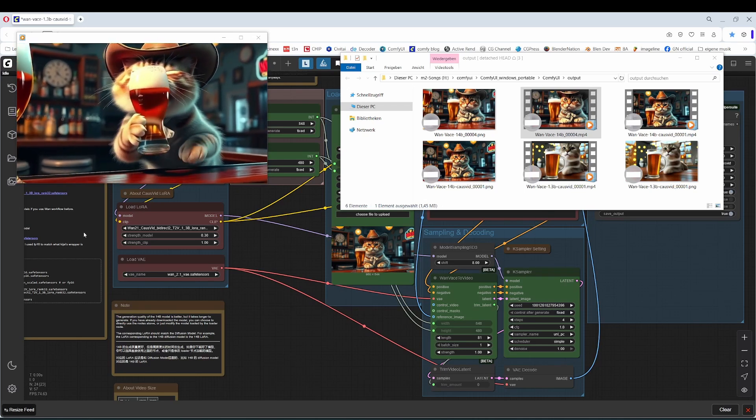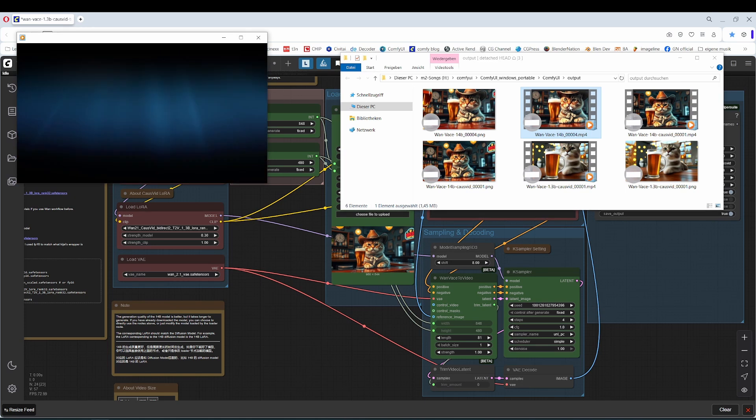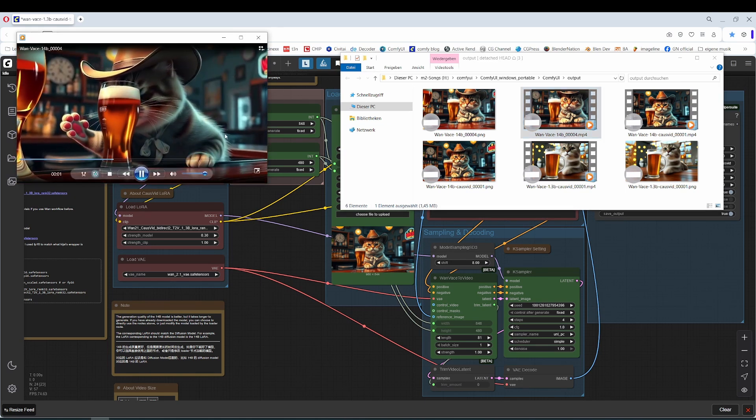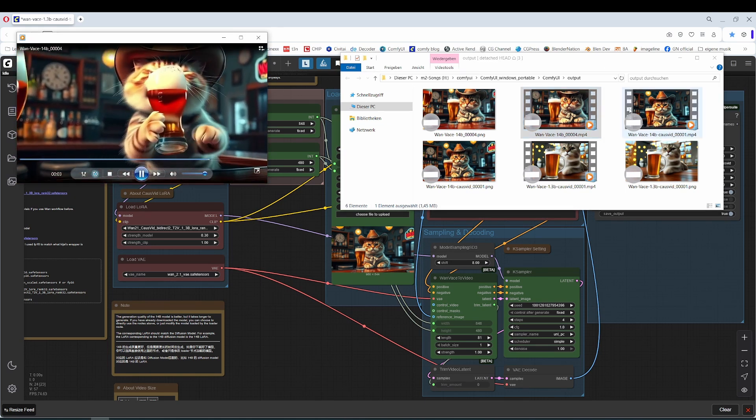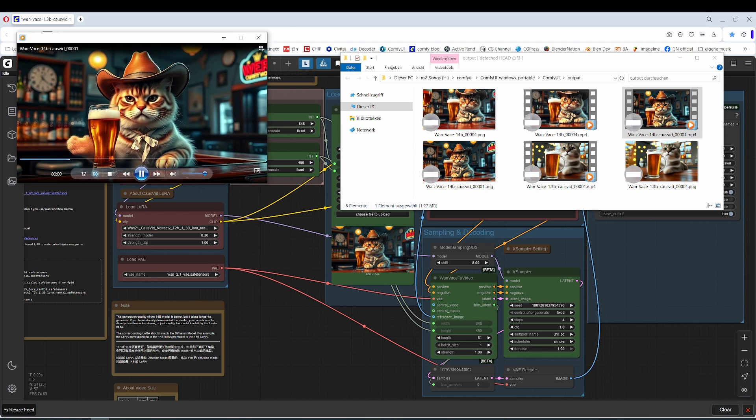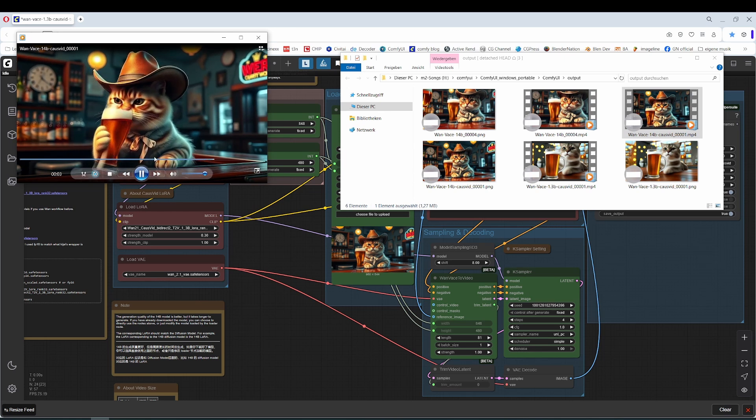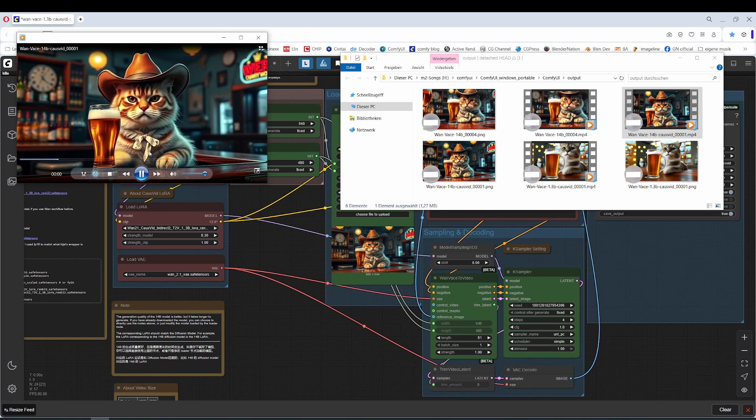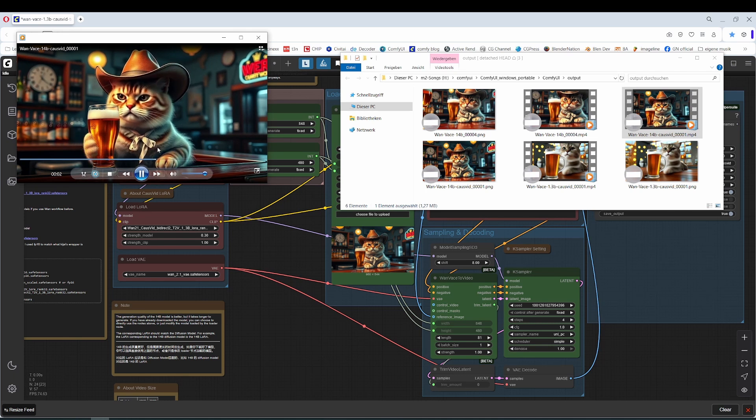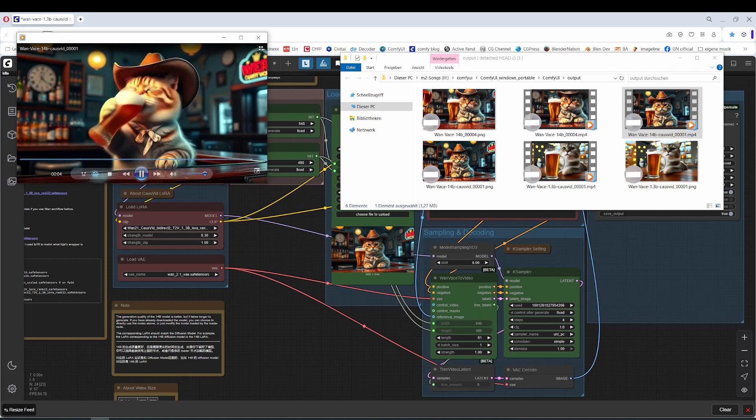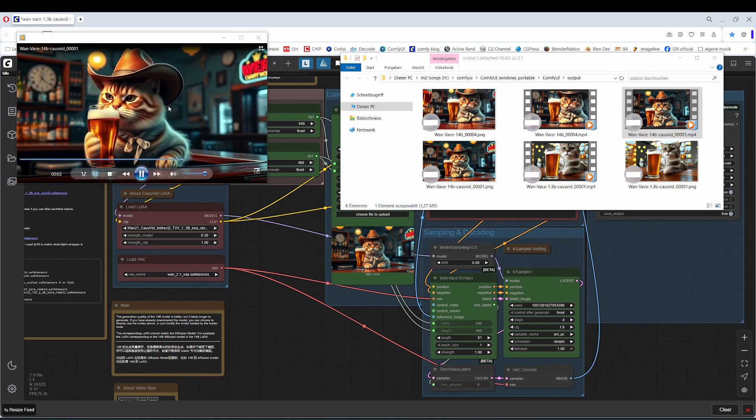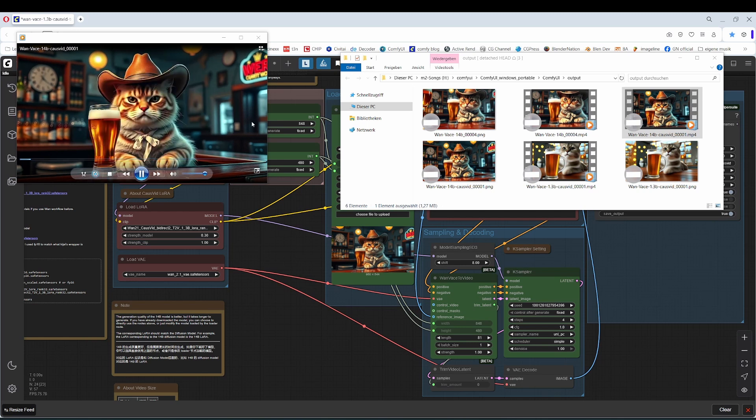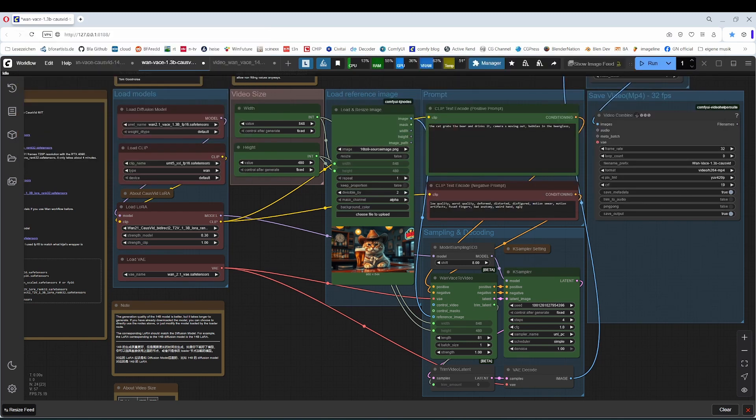So, in general, only the 14B model with the CoseFit LoRa did a good job. It becomes a bit blurry at the end. Let me show what I mean. That's the wrong video. Here we are. Here it becomes completely blurry. Here at the paw and here at the fur. But in general, no bad result. Well, it has the typical Wan noise here. The noise look.